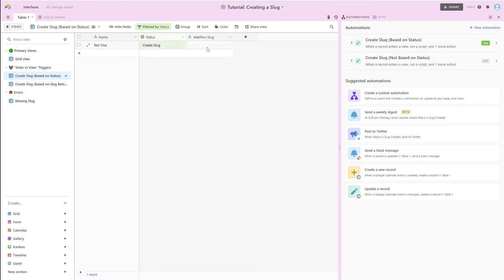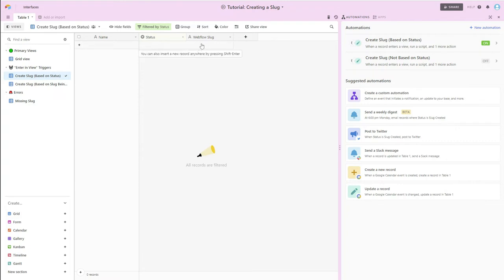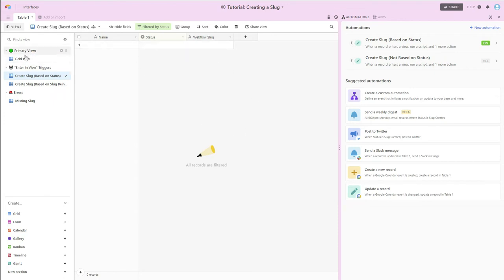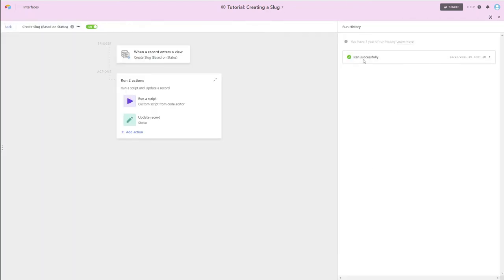See, it says create slug. So it has entered in this particular view, and we can see that the automation ran. It's disappeared. We saw something very briefly happen in this field. And if we go back over here, we can see there's that test one. And if we come over here to our automation, we can see that it successfully ran.